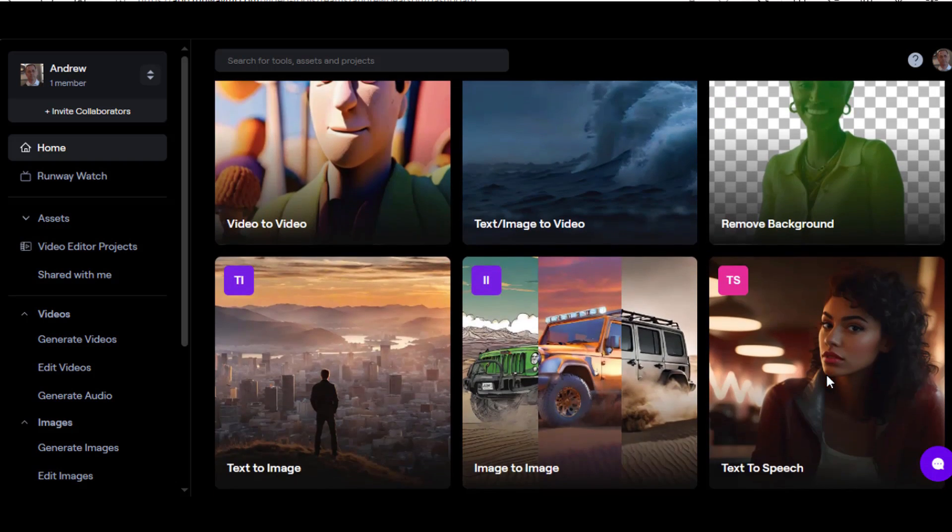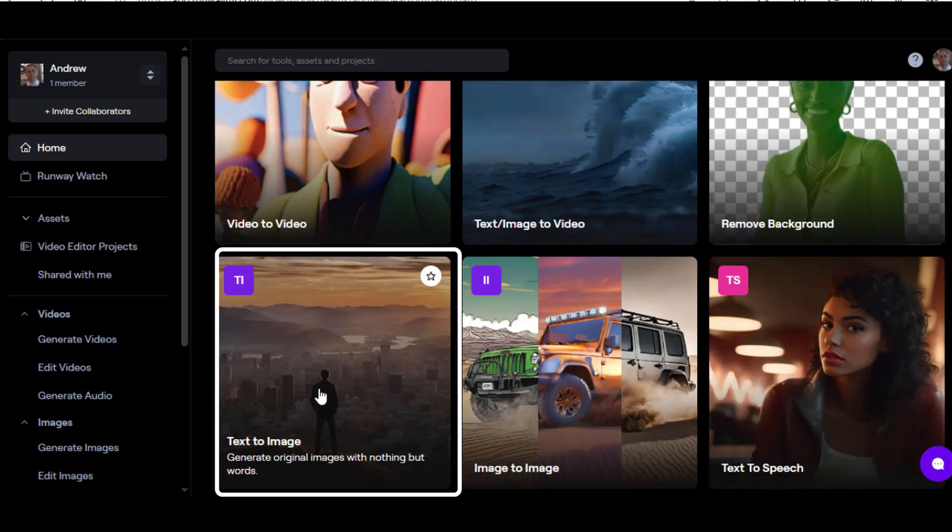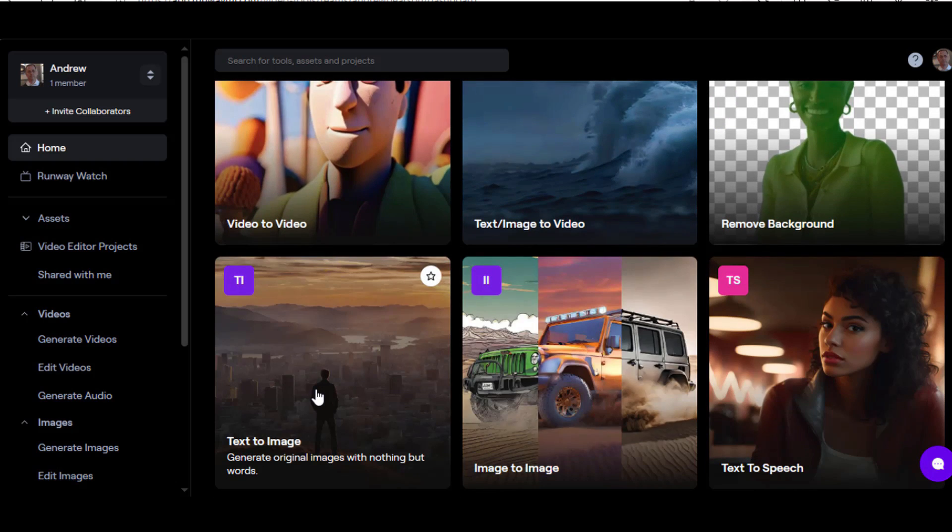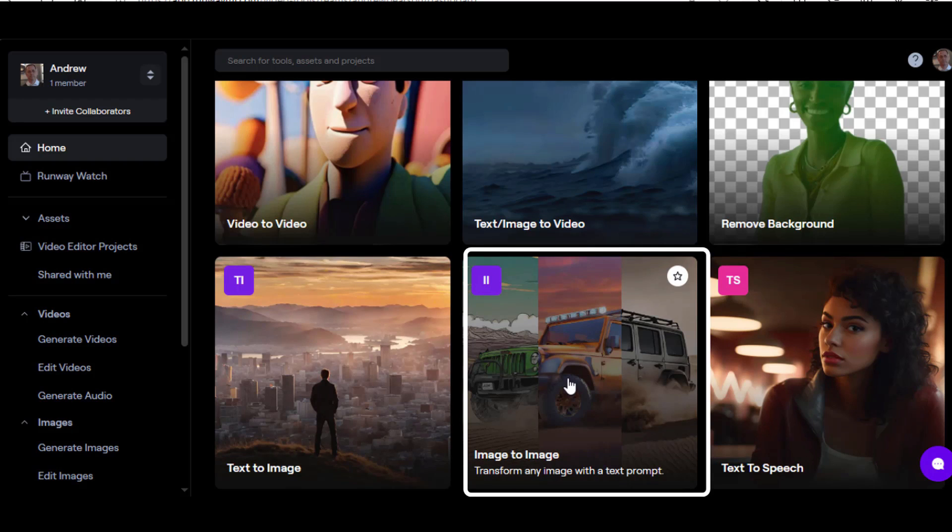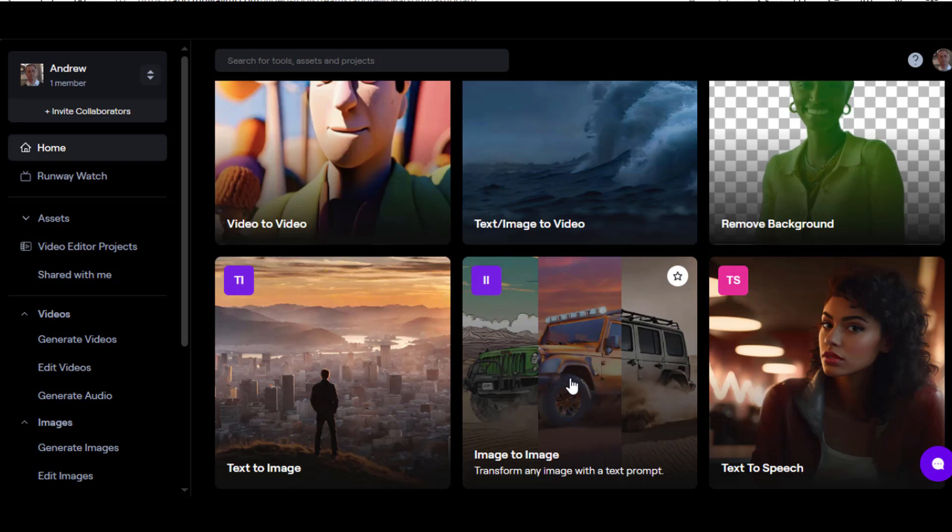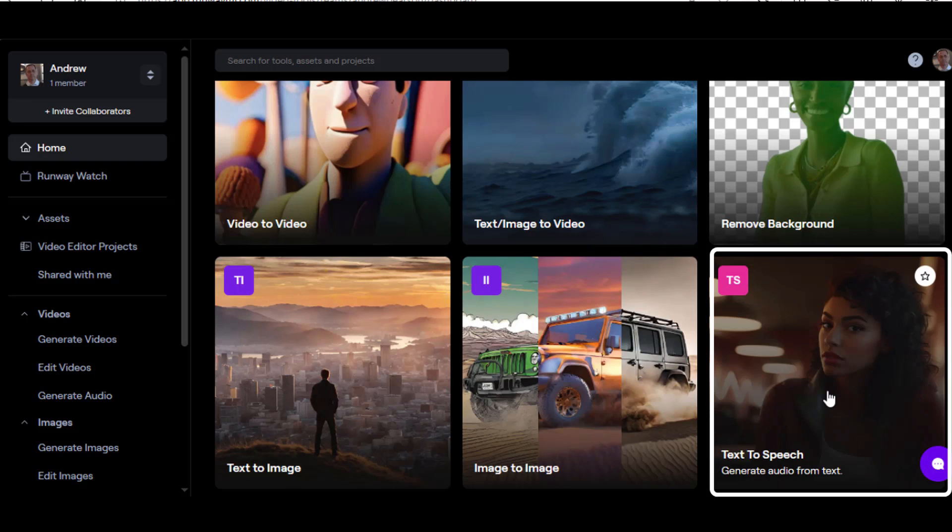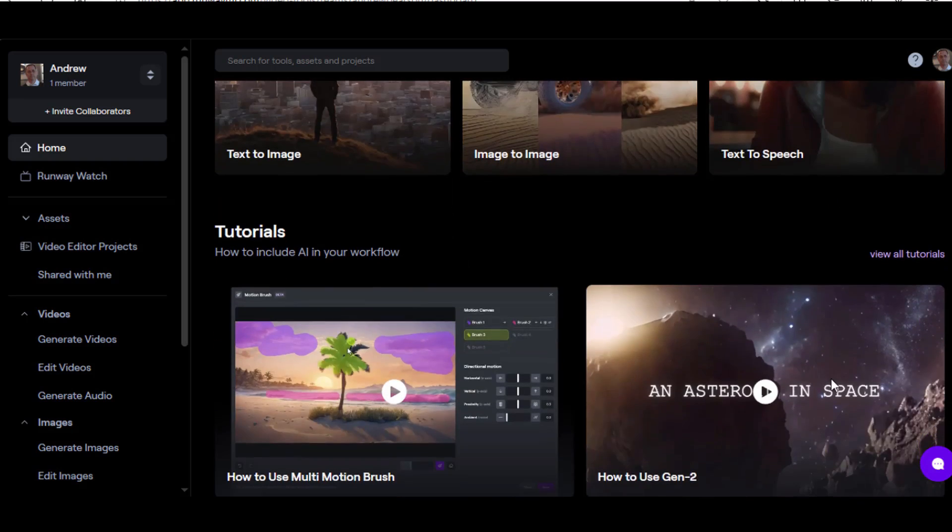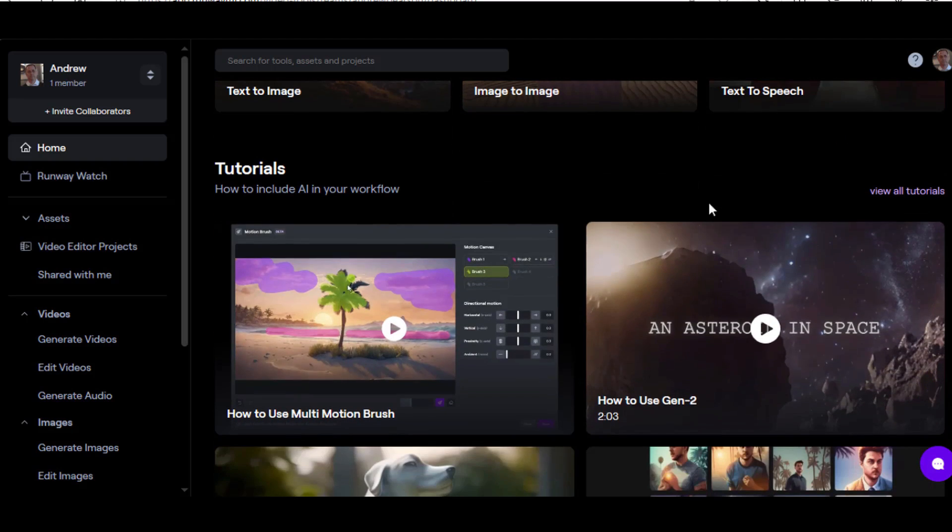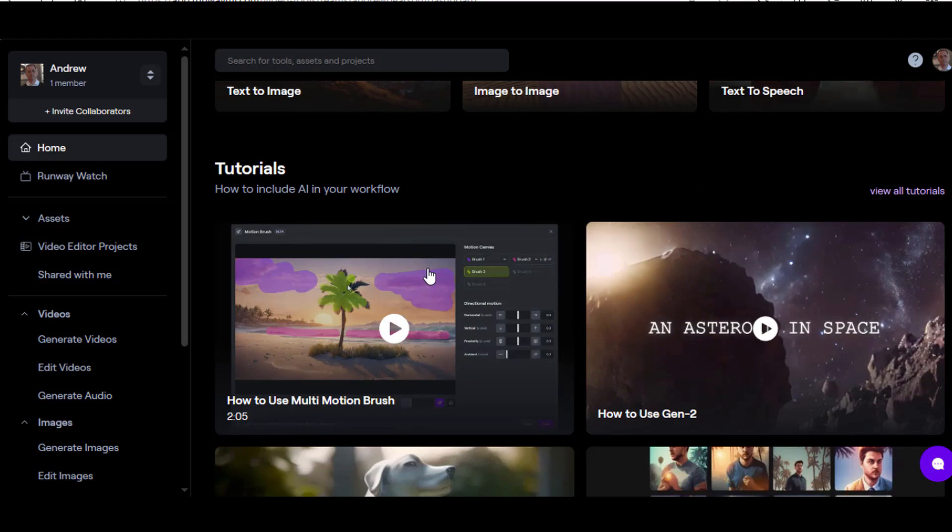This third one here you can remove background. Text to image here. So you can generate original images from nothing but text, kind of what we were doing in MidJourney. Image to image—you also have the ability to transform any image with a text prompt. So you upload an image and text prompt, change it to like in this case a cartoonish image. Text to speech, so you are able to generate audio from text. And then if you wanted to check out some tutorials you can look at these down here.